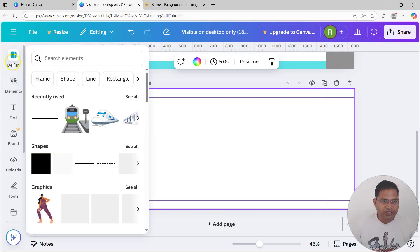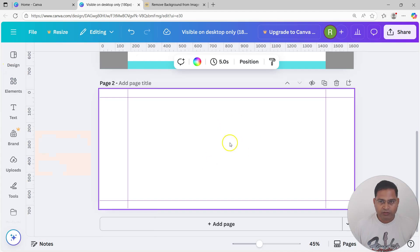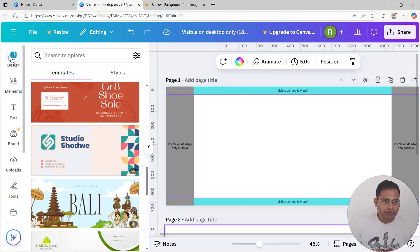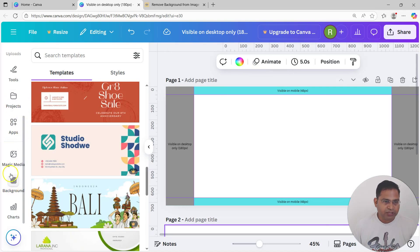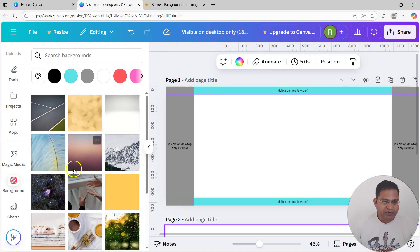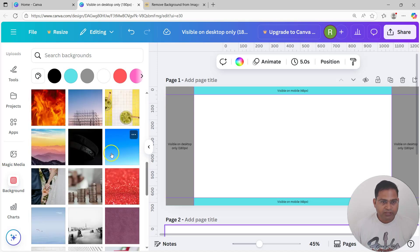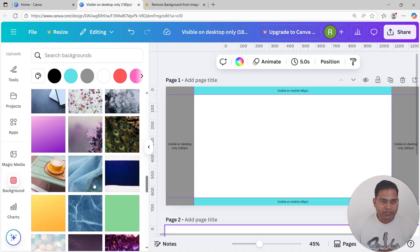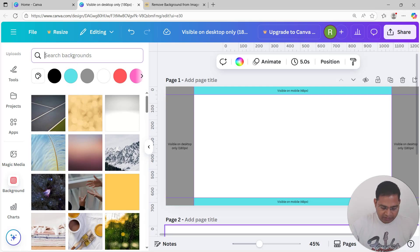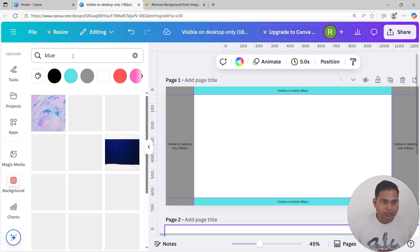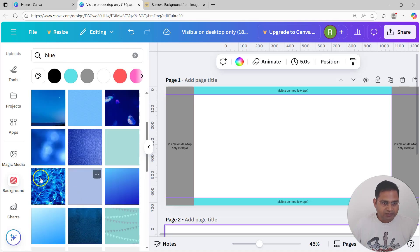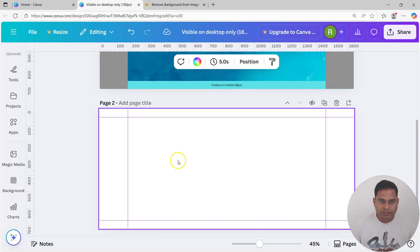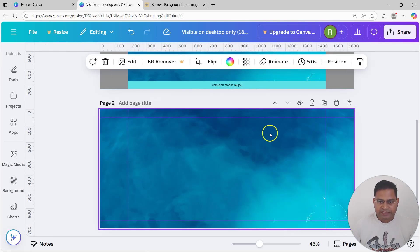Now we'll start designing from scratch. Fill the background by going to the Design tab and scrolling to Background. You'll see different backgrounds — some paid, some free. Search for blue backgrounds since our theme color is blue, and select one that works. Now anything within this center safe area is what we are going to design.